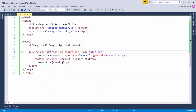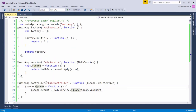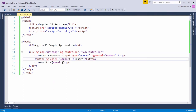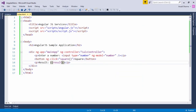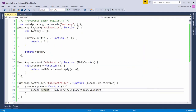In the view, I've used the same module main app along with the calc controller, and whenever you click the button it calls the square function associated with the scope object, then prints the result in a paragraph tag. As you can see in the output, as soon as I enter any value and click, the square is shown right here. This is the implementation of services using the factory and service methods.